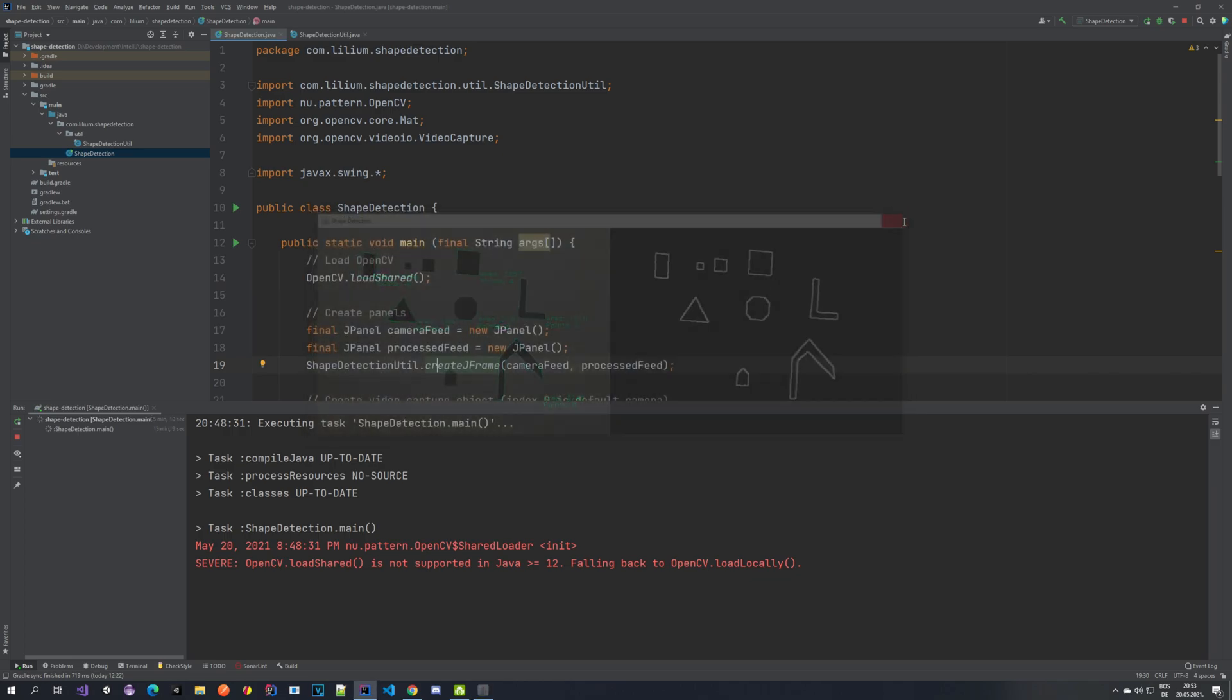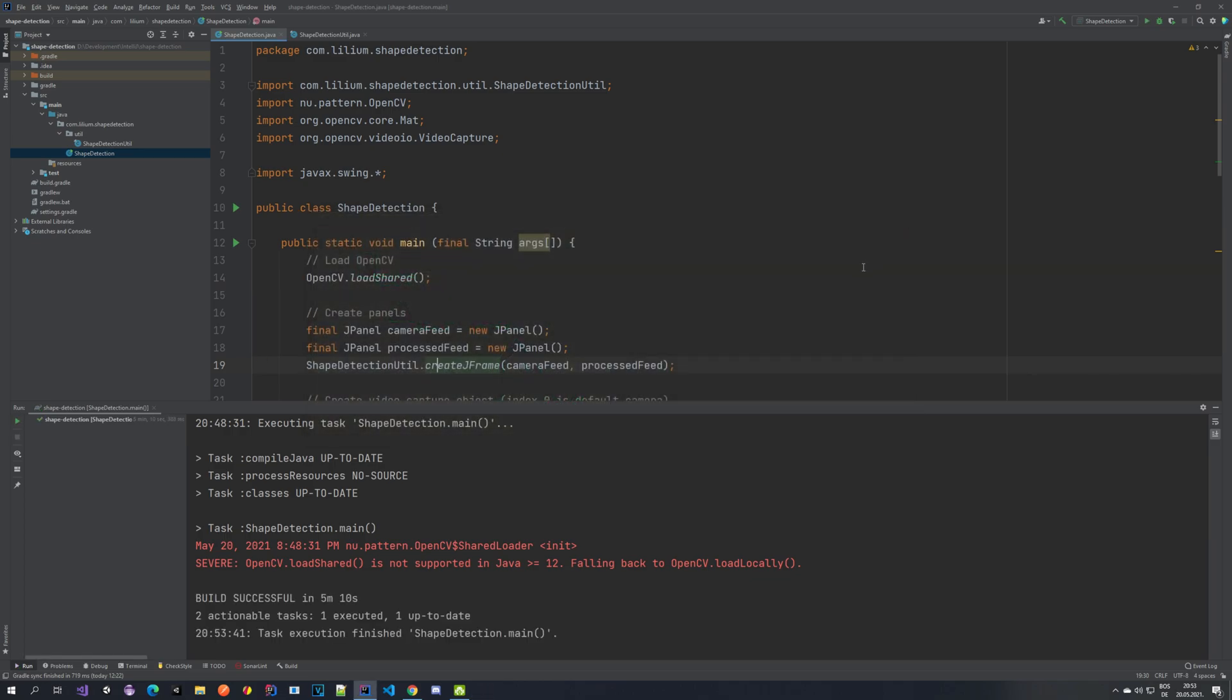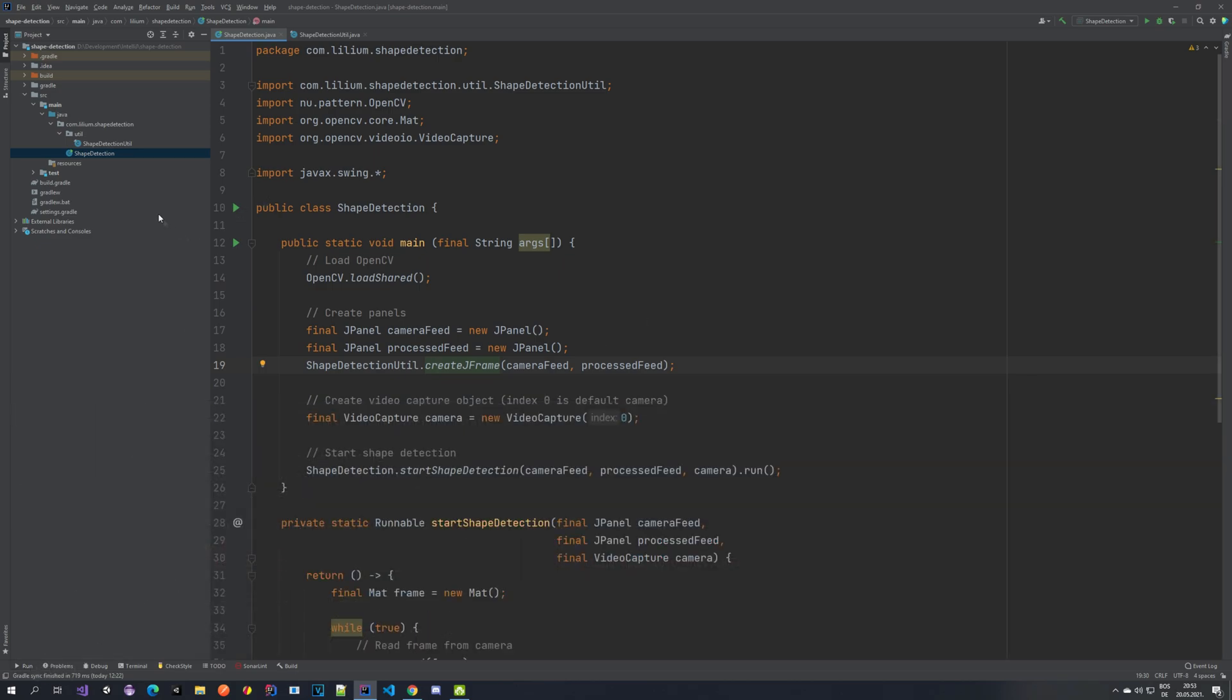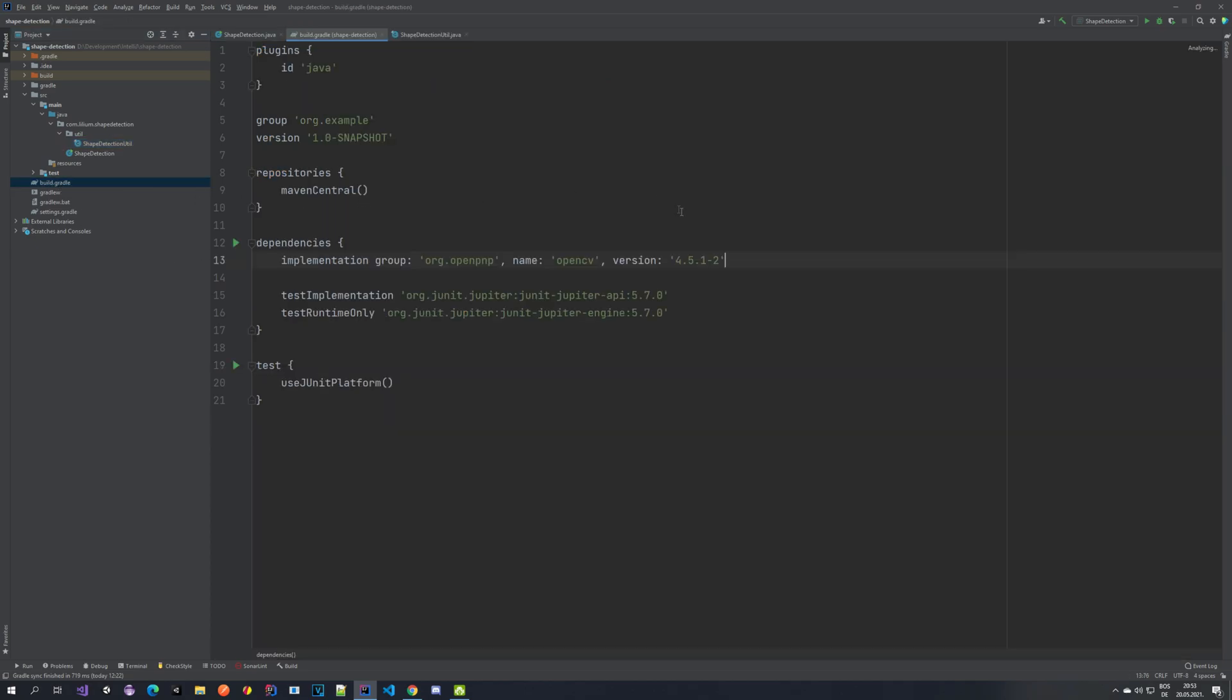I can close this and then I will be explaining you what exactly we have in our code. So the application is quite simple. We have only two classes. We have the shape detection and shape detection util. I'm using IntelliJ as my IDE. And for handling of the dependencies, I'm using Gradle. So from the dependencies, I only have the OpenCV one. If you're using Maven, you can use exactly the same thing. You can find it on the Maven repository and just use the OpenCV library.